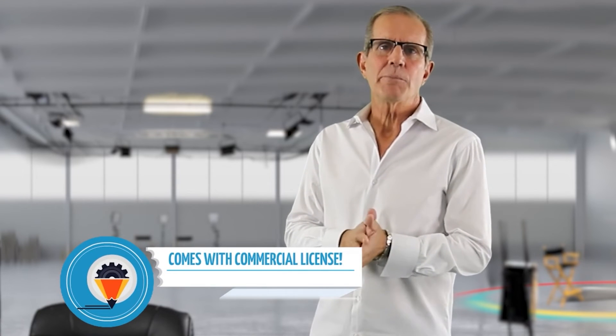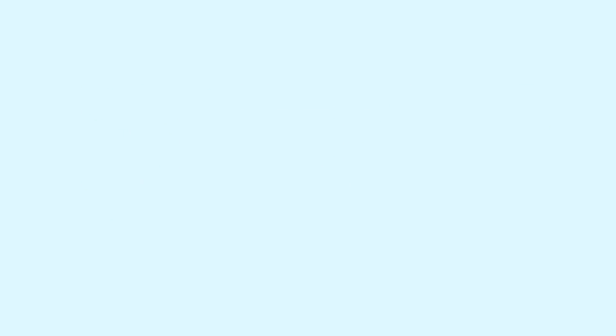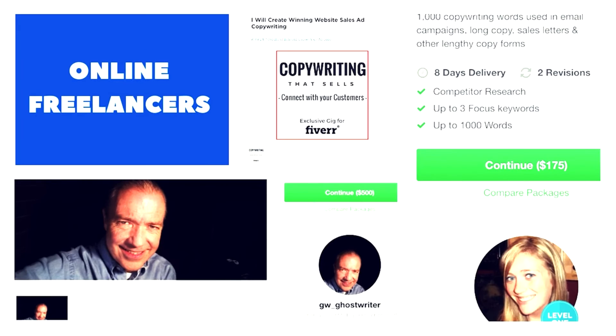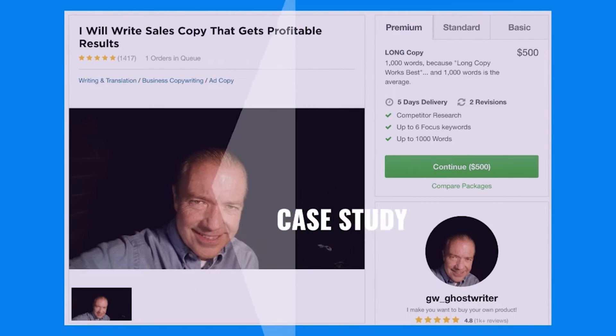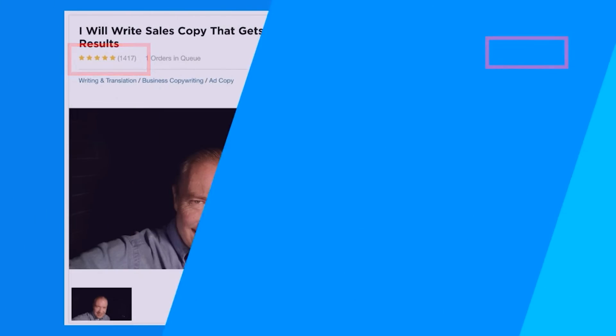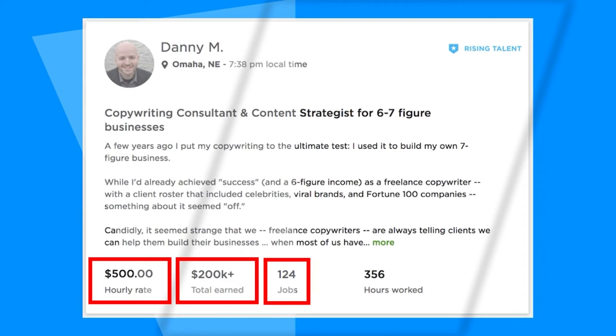Sales are the lifeblood of every business, so businesses, marketers, and entrepreneurs all need an effective sales script. The included commercial license can help you cash in on the fact that most businesses don't have an in-house professional copywriter and instead hire freelancers. For example, a Fiverr freelancer named GW Ghostwriter charges clients $500 for a single premium gig — up to 100,000 words of sales copy — and already has more than 1,400 reviews. Upwork's freelancer Danny Ann charges $500 per hour for copywriting consulting and has already earned more than $200,000 from 124 jobs.